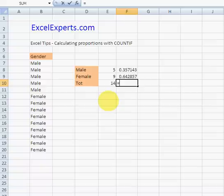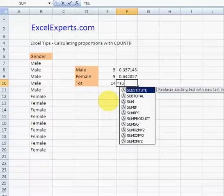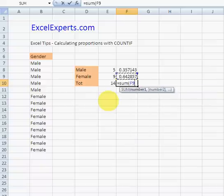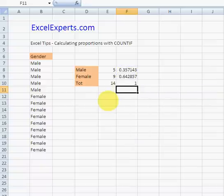Or, to prove that we've done it correctly, sum them. And they sum to 1.